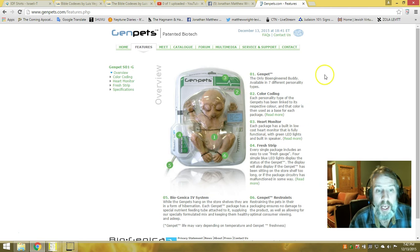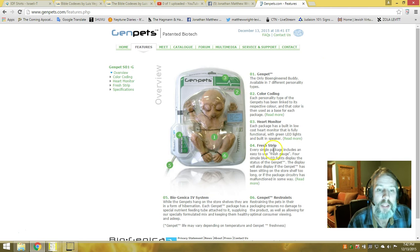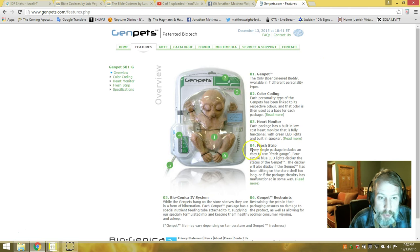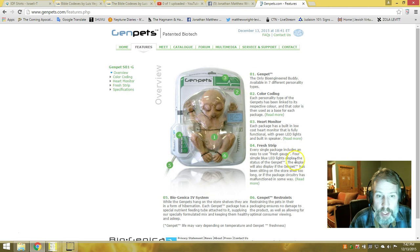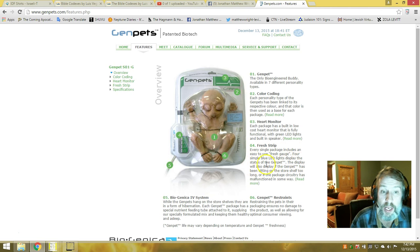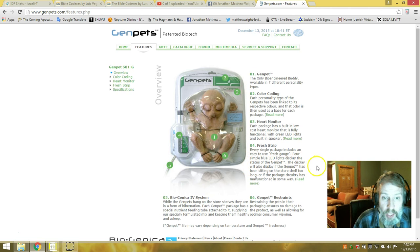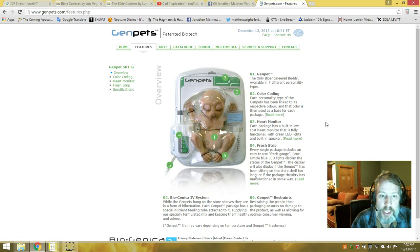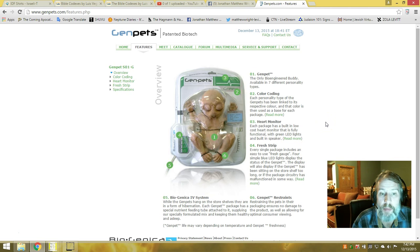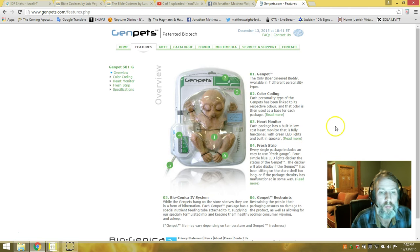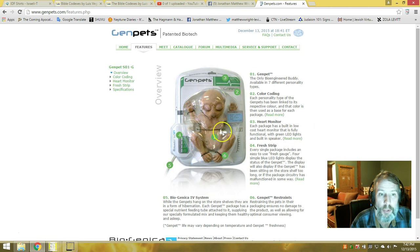Heart monitor—each package is built with a low-cost heart monitor and is fully functional with green LED lights and a built-in speaker. Fresh strip—each single package includes an easy-to-use fresh gauge with simple blue LED lights that display the status of the gen pet. The display will also show if the gen pet has been sitting on the shelf too long or if the package circuitry has malfunctioned in some way. It's also in restraints, folks. It's being restrained.